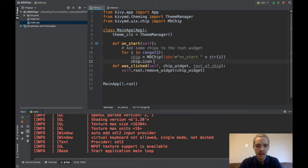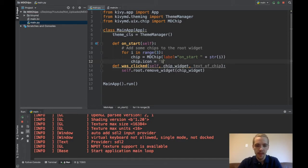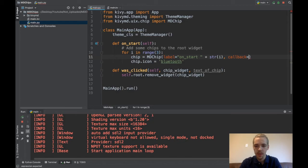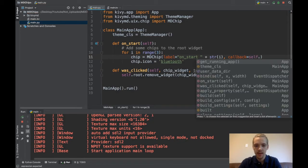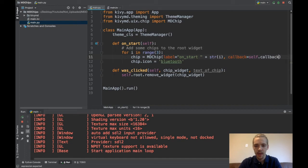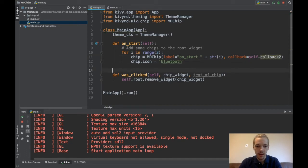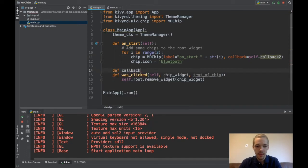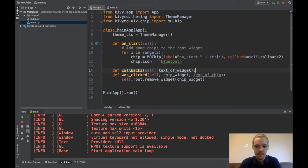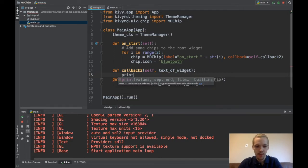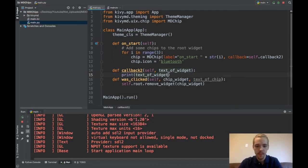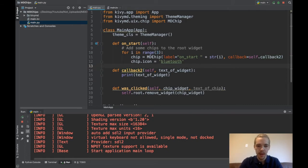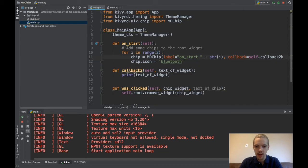And I say chip.icon equals, we'll pick something here like Bluetooth. That's probably an icon. And then I'll specify a callback. I'll say callback equals something like self.callback2. I'll create a new function called callback2. Def callback2. Self and then text of widget. And then maybe I'll say just print text of widget. Okay. So the callback2 will be my callback for the widgets that I'm adding dynamically.